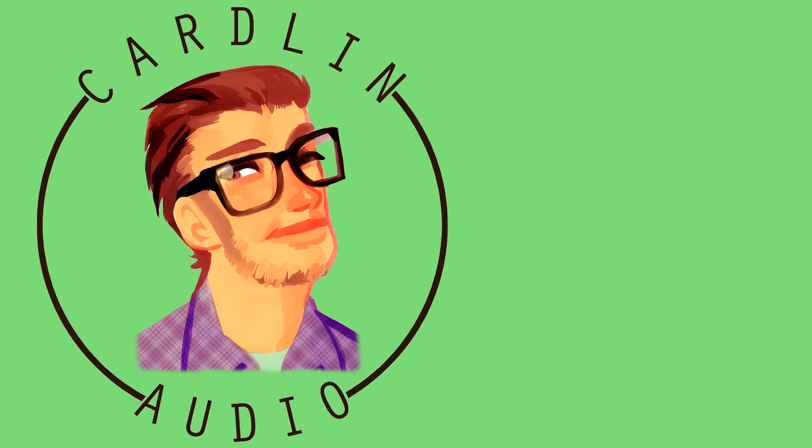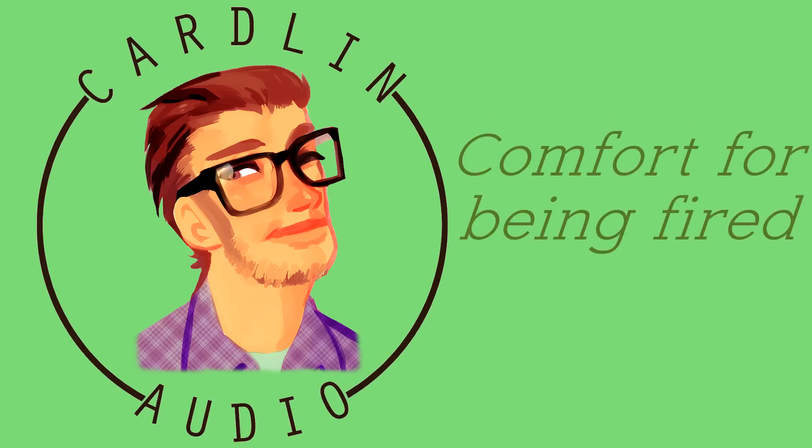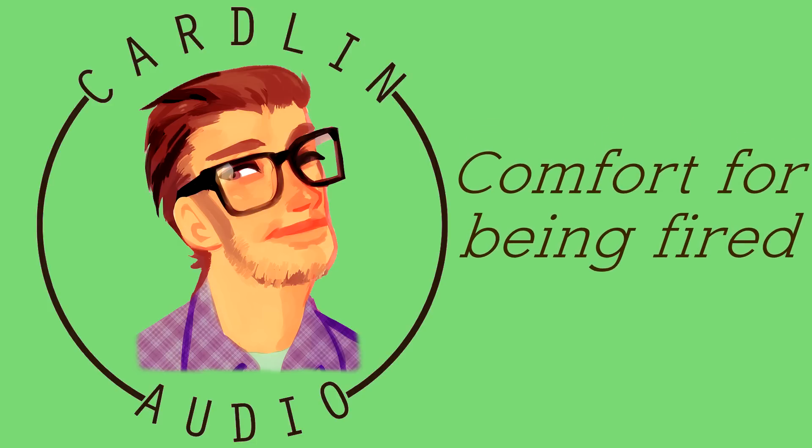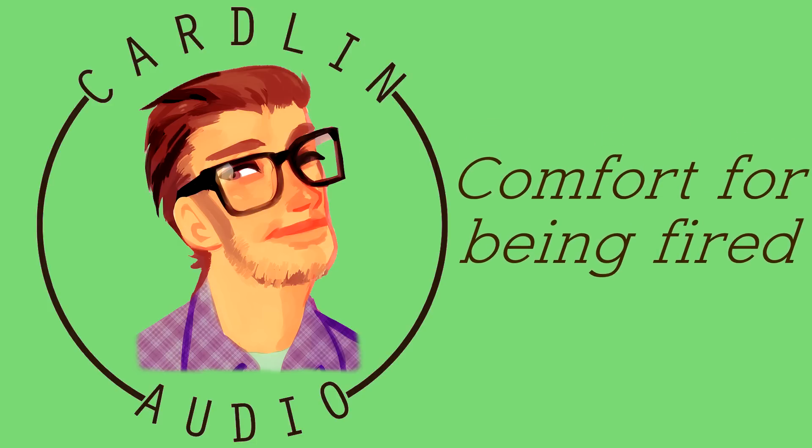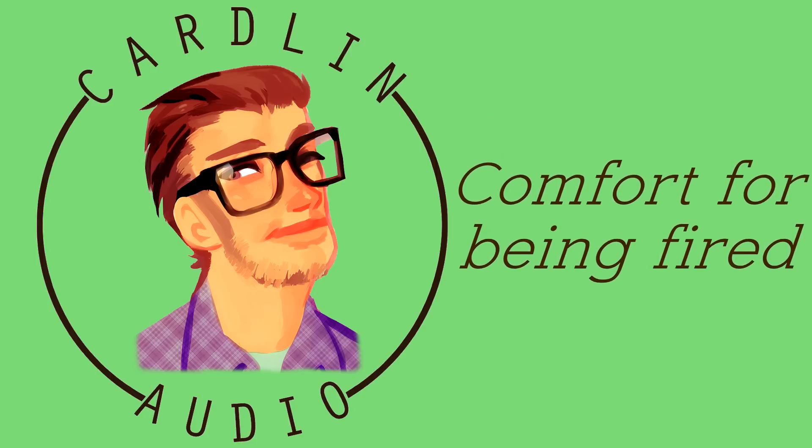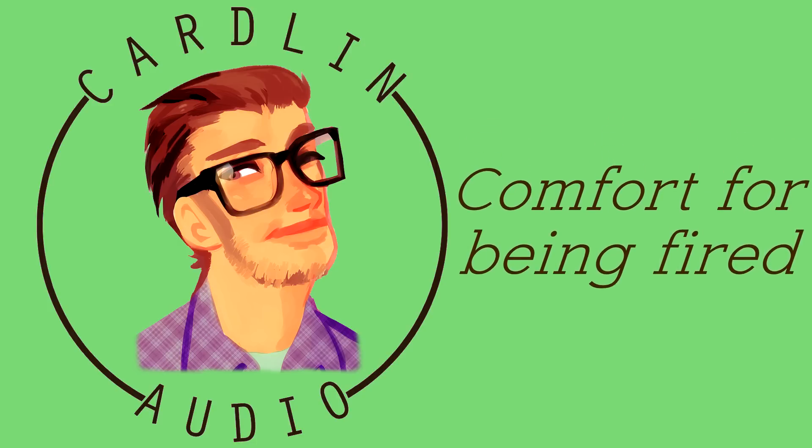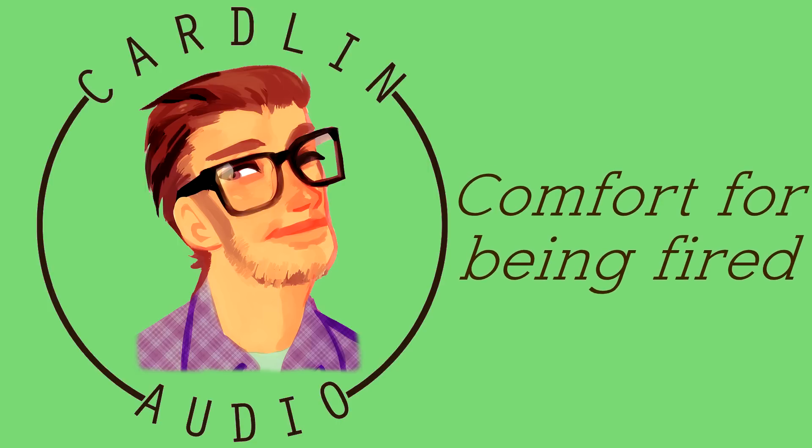You'd be President. CEO. Czar. Emperor. Headmaster. However you want to call it. You'd be running the place for up to me.